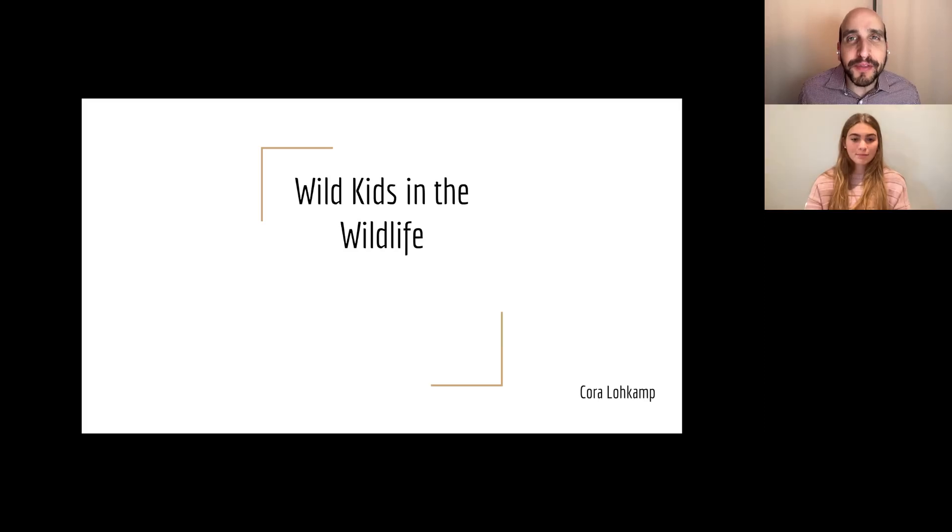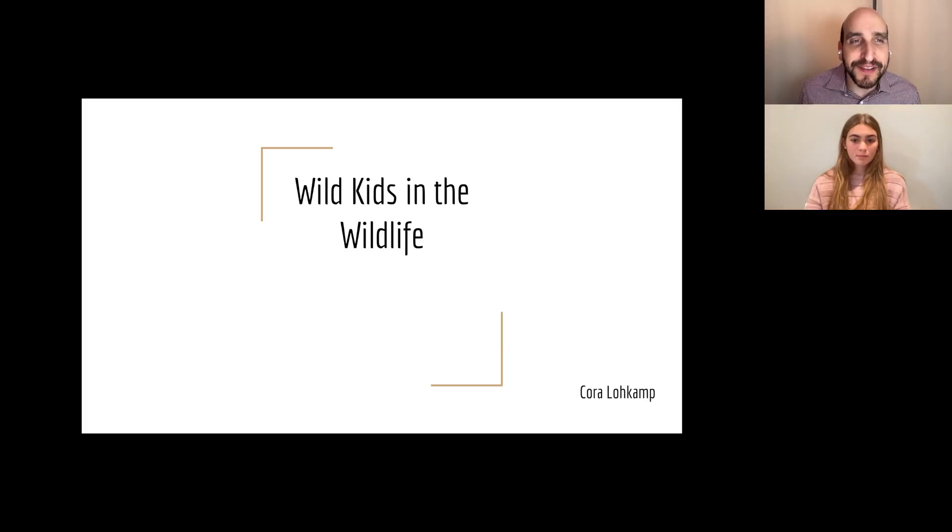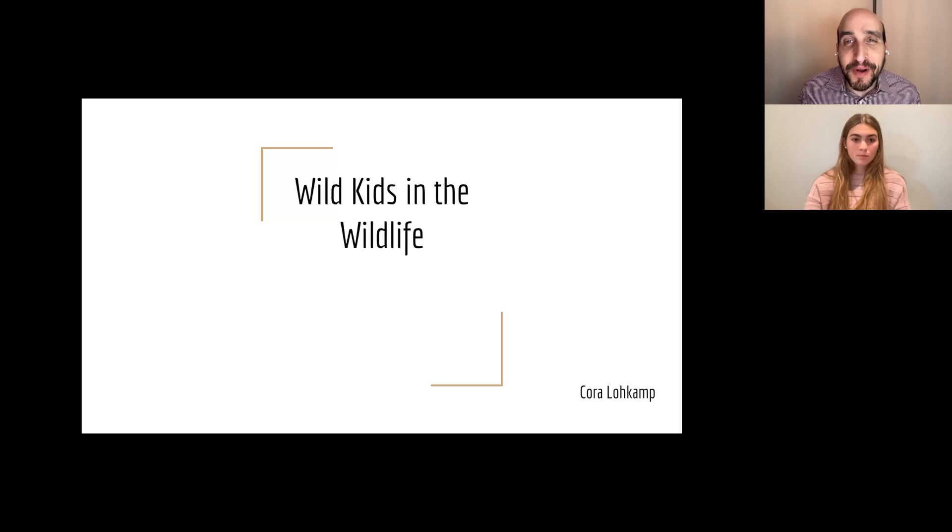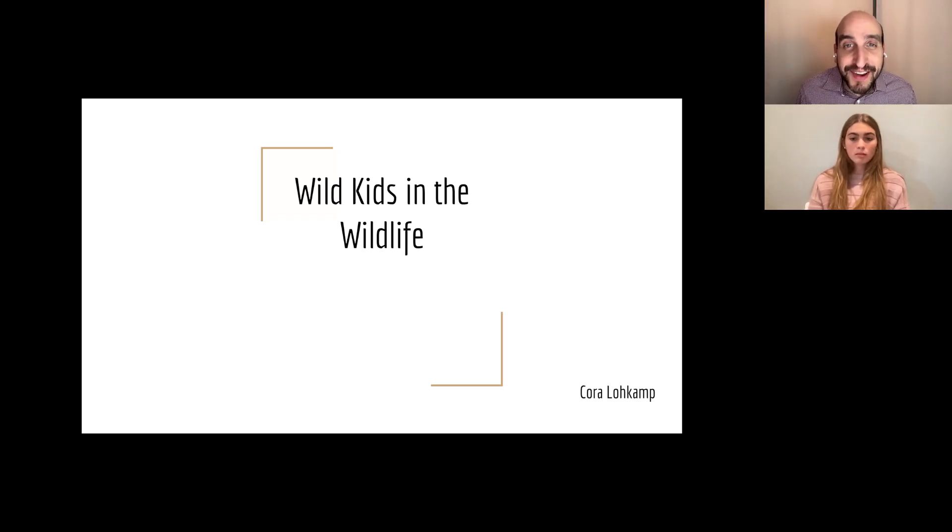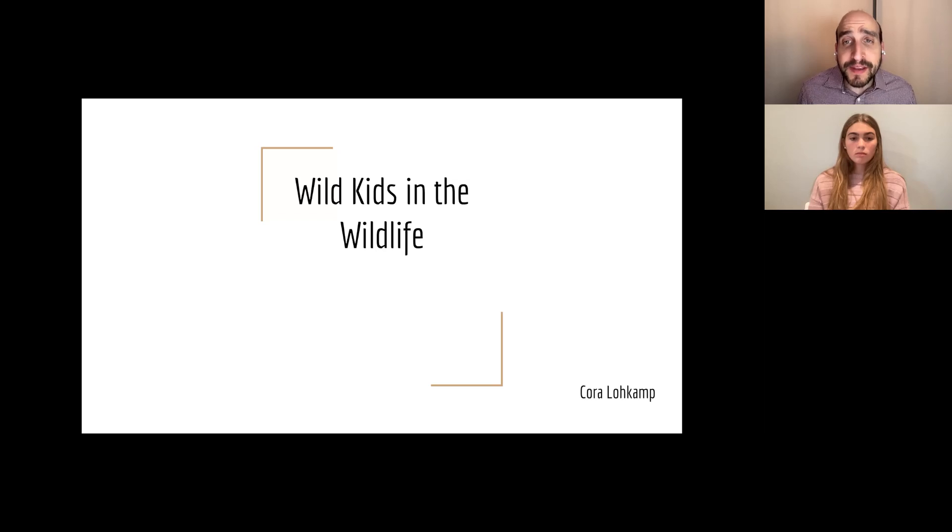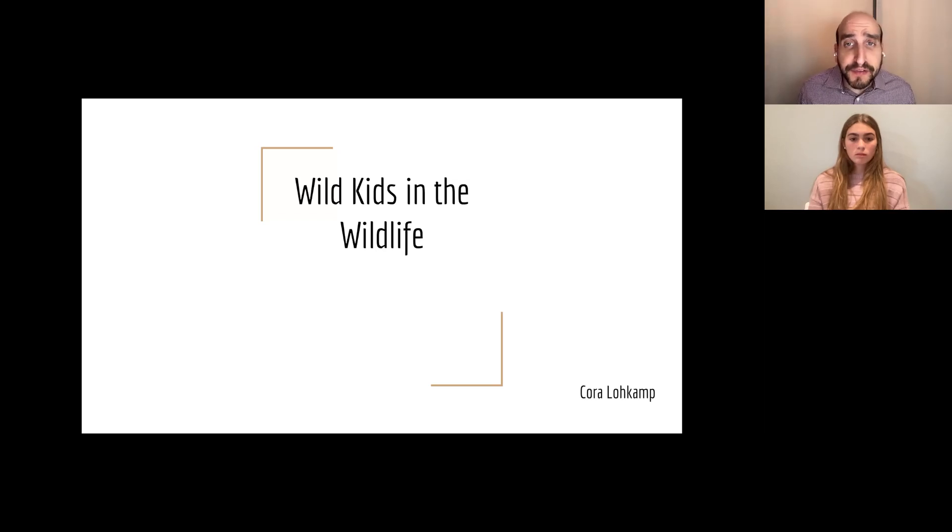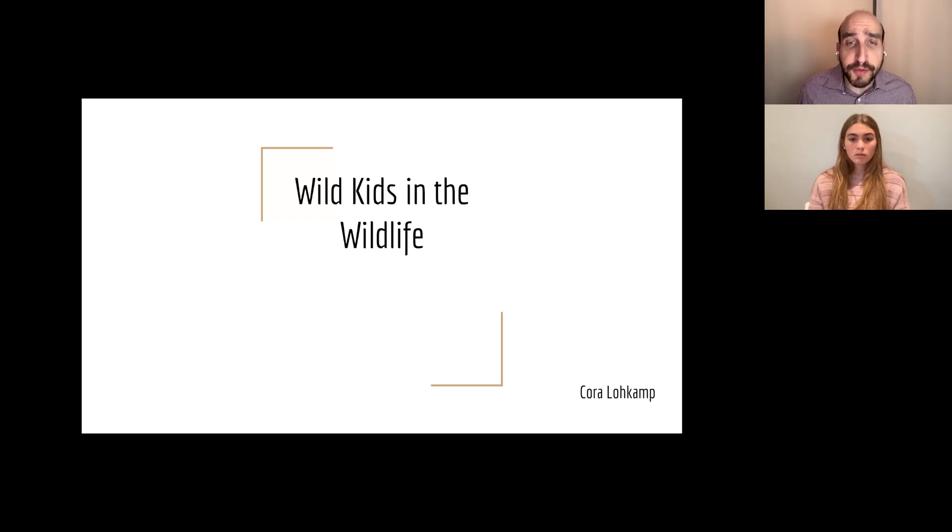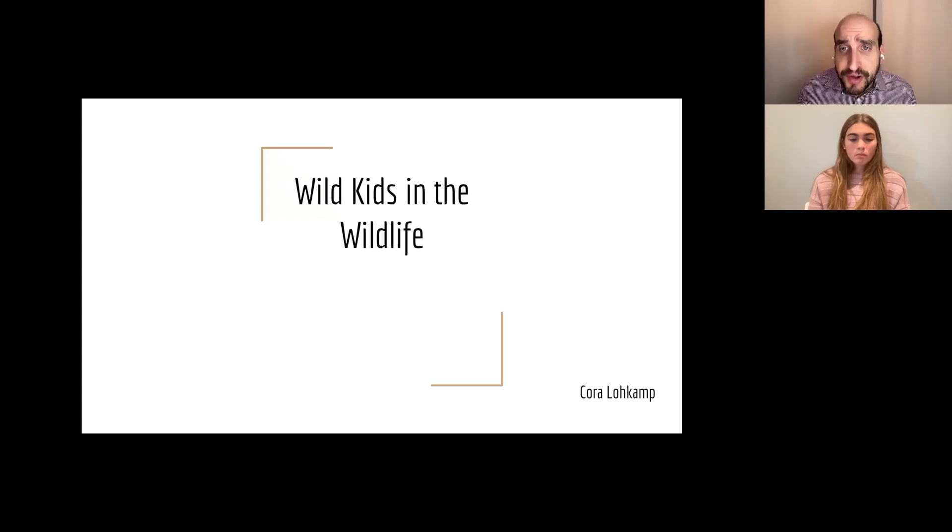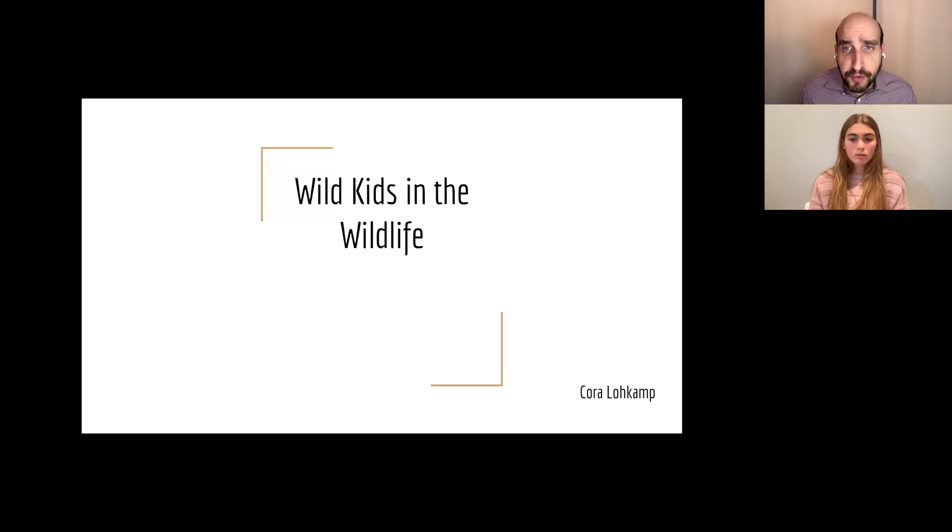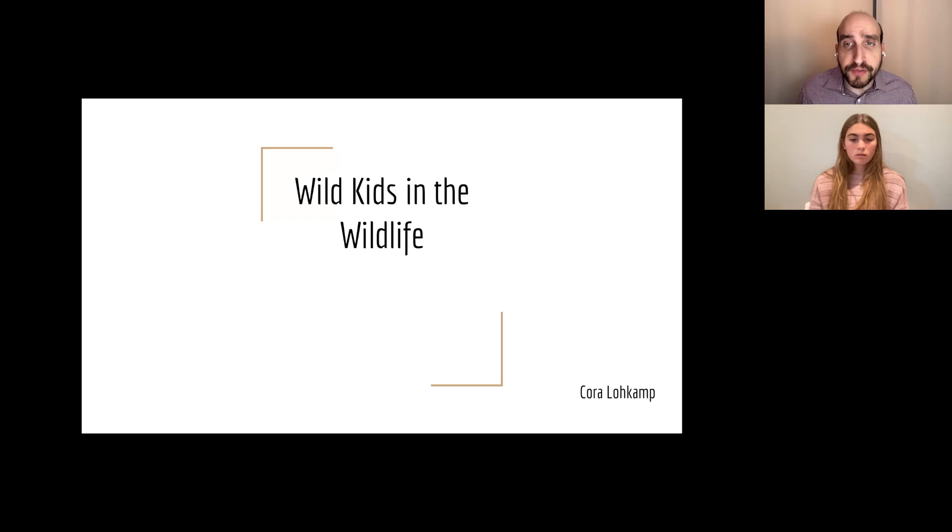Today, we are speaking with Cora about Wild Kids in the Wildlife. Cora's project, Wild Kids in the Wildlife, focuses on helping teens take action against climate change. Many teens feel powerless when trying to find ways to help the environment, especially when their parents don't want to help. Cora focused on smaller and low-cost everyday things that will create change if everyone does their part. Recycling, reusing, and reducing were key aspects Cora focused on to help the environment.